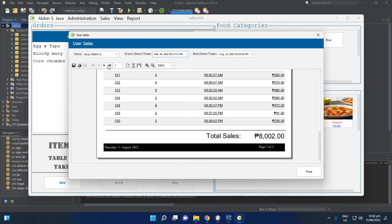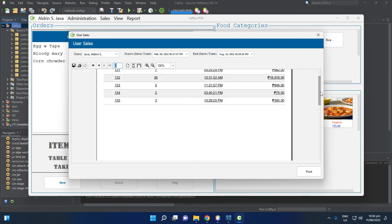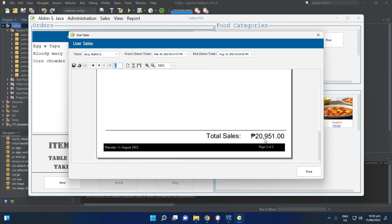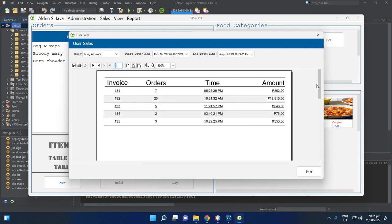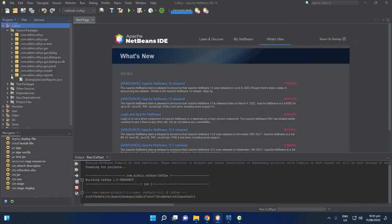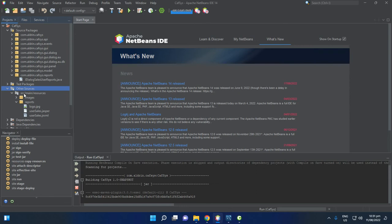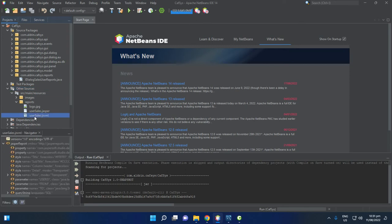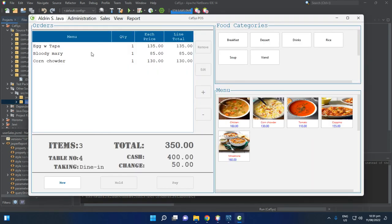For example, calculating all transactions for user Java Aldrin from February shows a total of 20,951 across multiple pages. If you install Jaspersoft Studio, you can view and edit the Jasper source files located at src/main/resources/reports, where you will find the user sales report file.